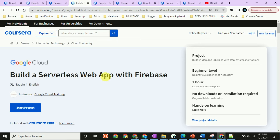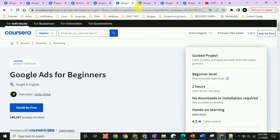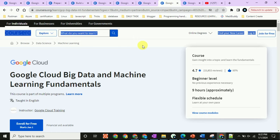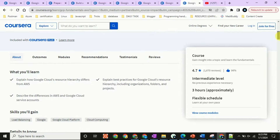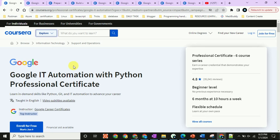Other free certifications include: Build a Serverless Web App with Firebase, Google Digital Marketing and E-commerce Professional Certificate — this is also free — and Google Ads for Beginners. I will give you all the links. You will get a certificate upon completion, so go ahead and apply. Follow me on Instagram for daily job updates, and join the WhatsApp and Telegram channel.